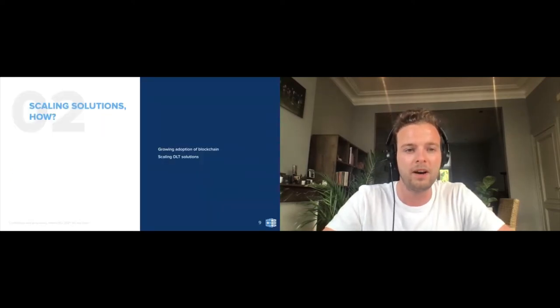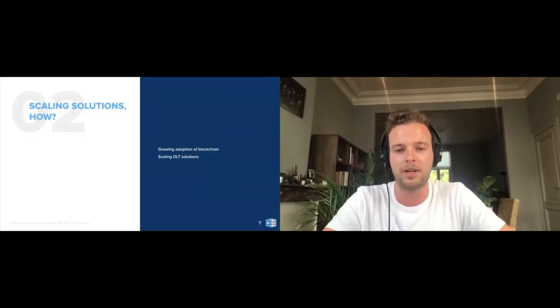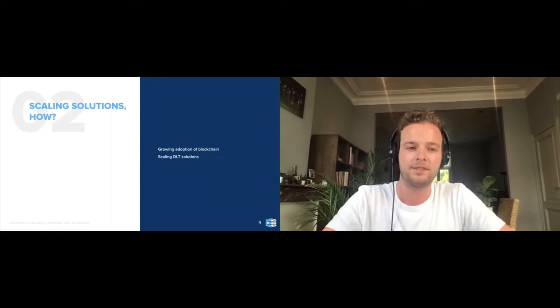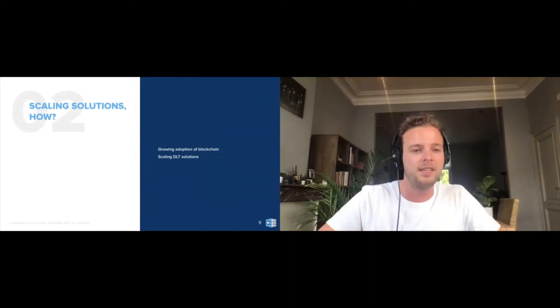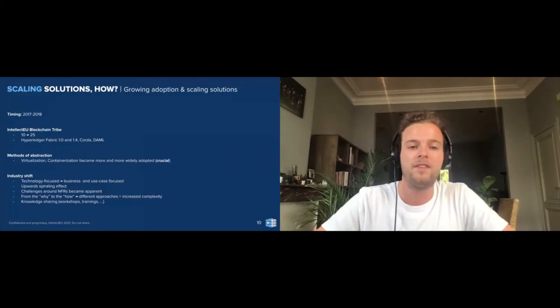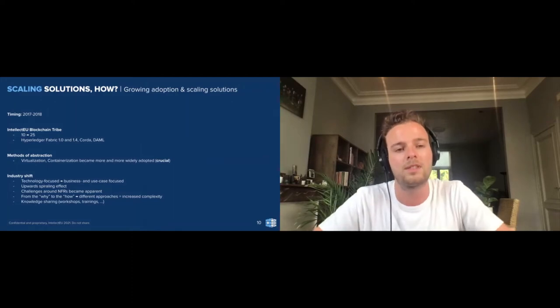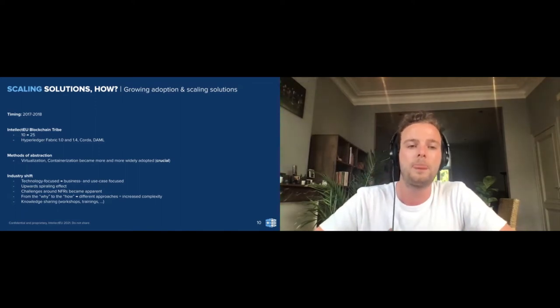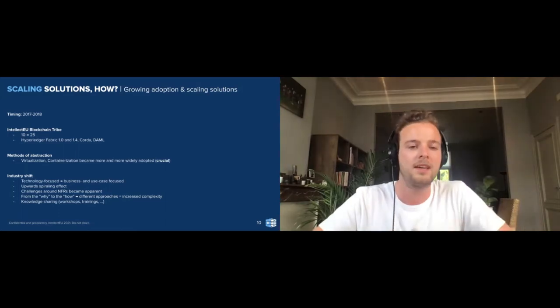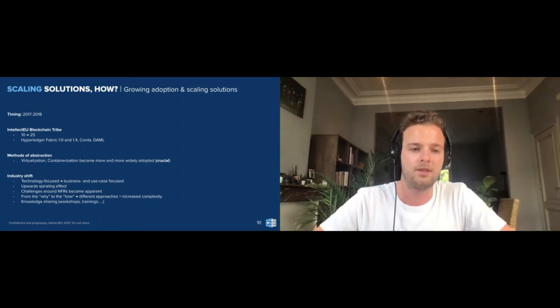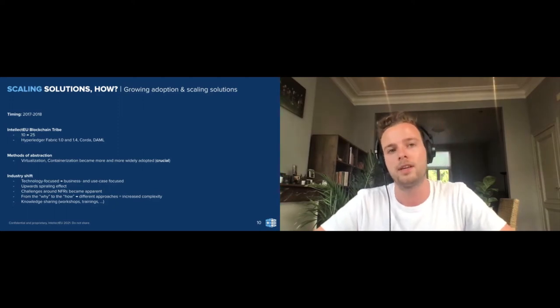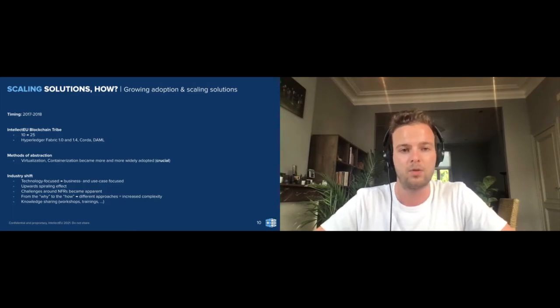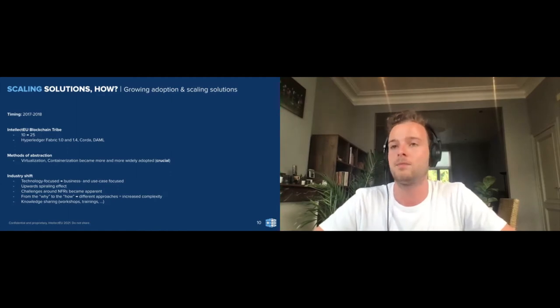Moving on to scaling solutions: growing adoption and scaling DLT solutions. The timing here, as I mentioned, 2017-2018, our blockchain team grew from about 10 employees to over 25. As you see, the different protocols that we used during that time is smaller because we started to really focus on the protocols that we thought were going to be the winners, so to speak, in blockchain adoption: Hyperledger Fabric, back then it was 1.0 and 1.4, R3's Corda, both the open source and the full-scale solution of Corda, as well as Digital Asset Modeling Language.